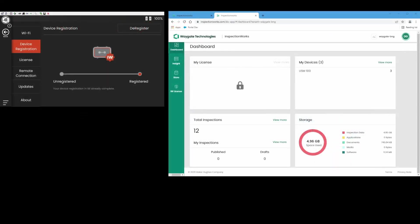Today I'd like to show you a little bit about how, once you have your instrument registered with InspectionWorks, our cloud service, how you can move information back and forth between the instrument and the cloud.